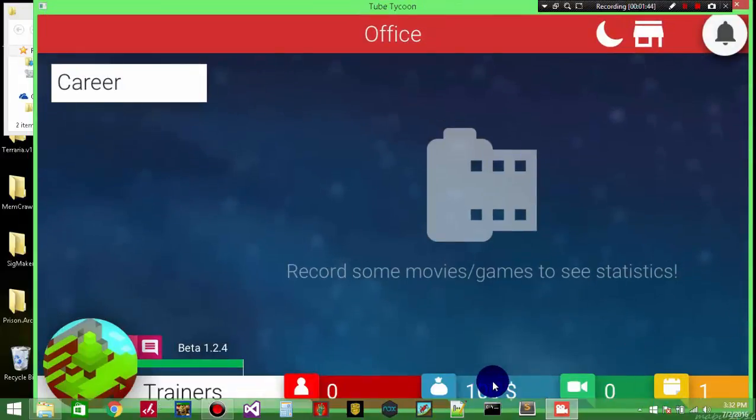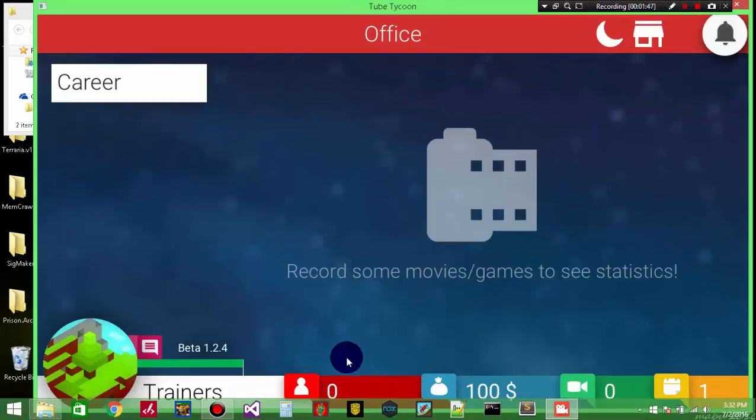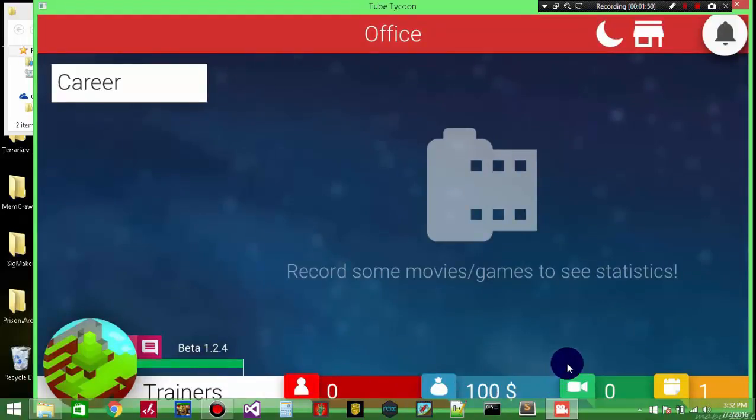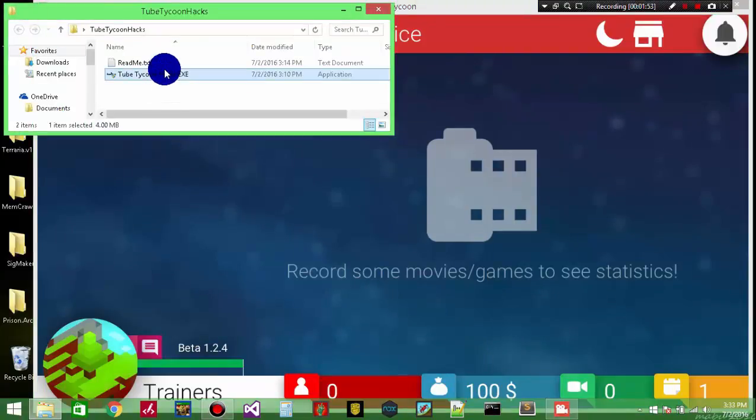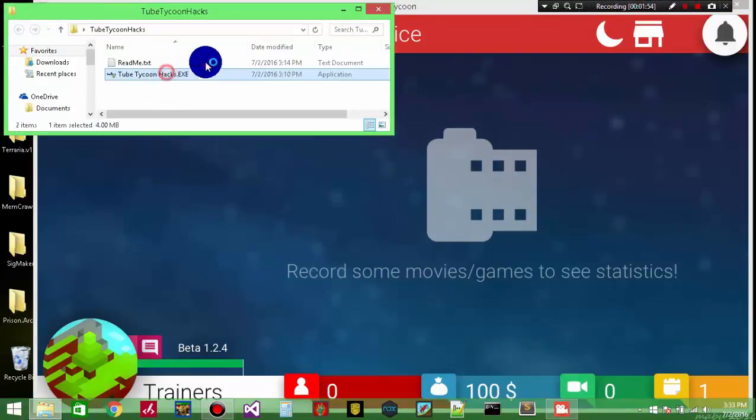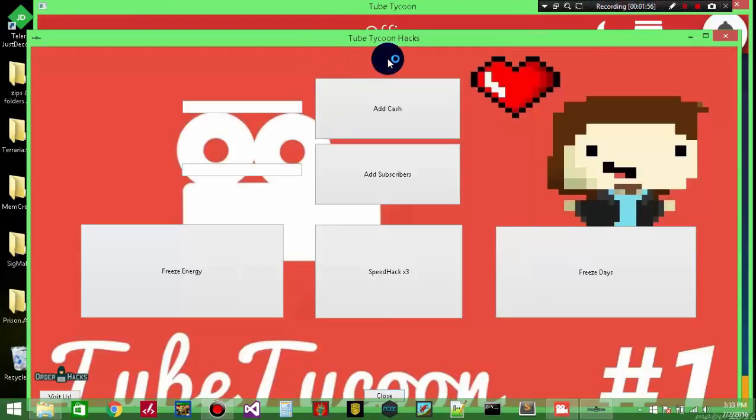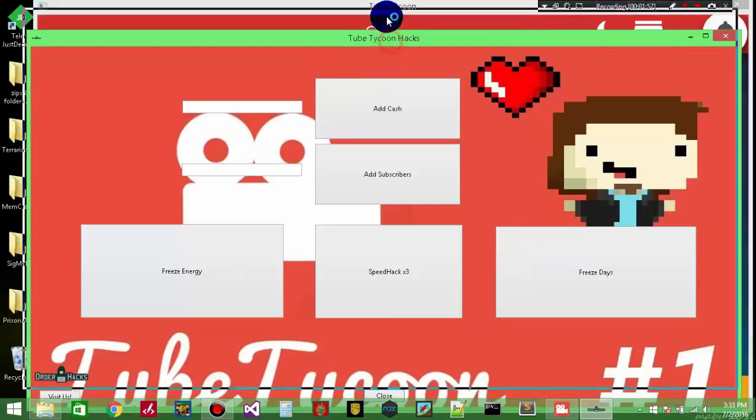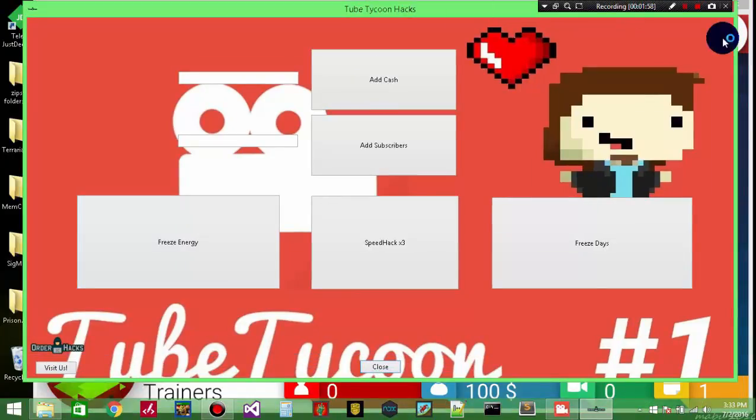There's my money, there's my subscribers right now, that's how many days and that's the energy. So first I'm going to do the money. Let me open up my trainer. By the way, this is a very big trainer as you can see - it's about the size of the window.